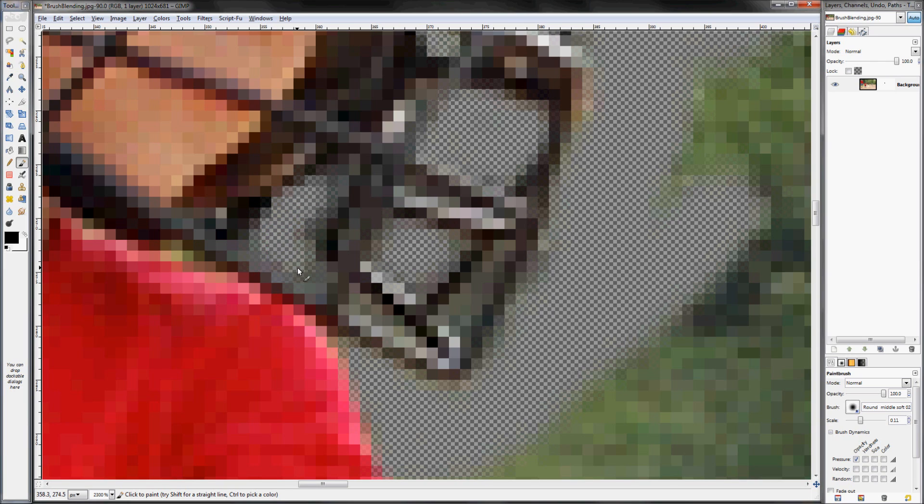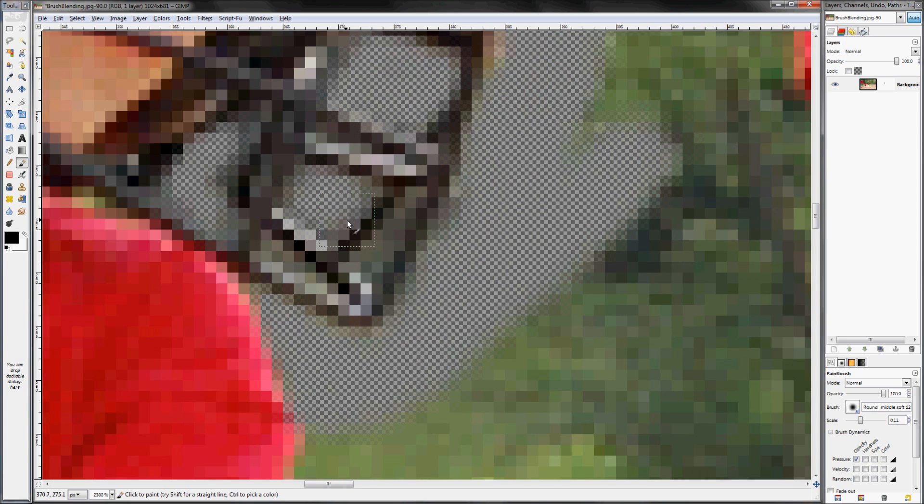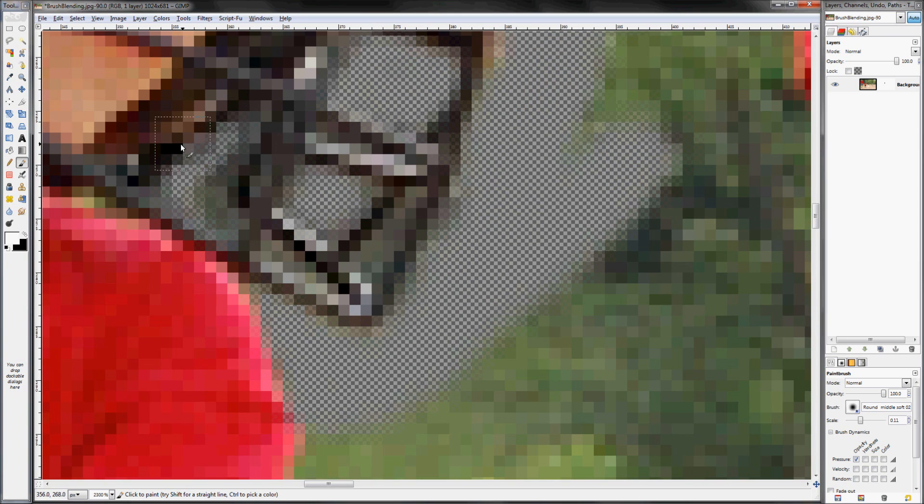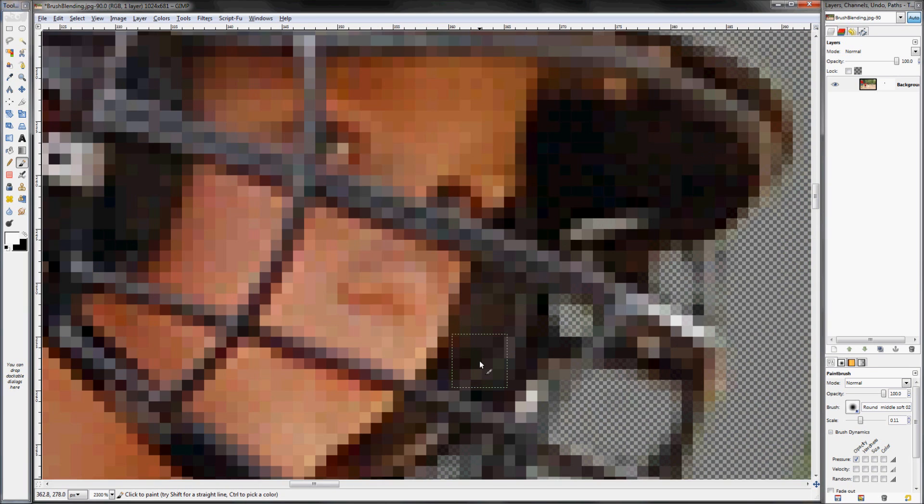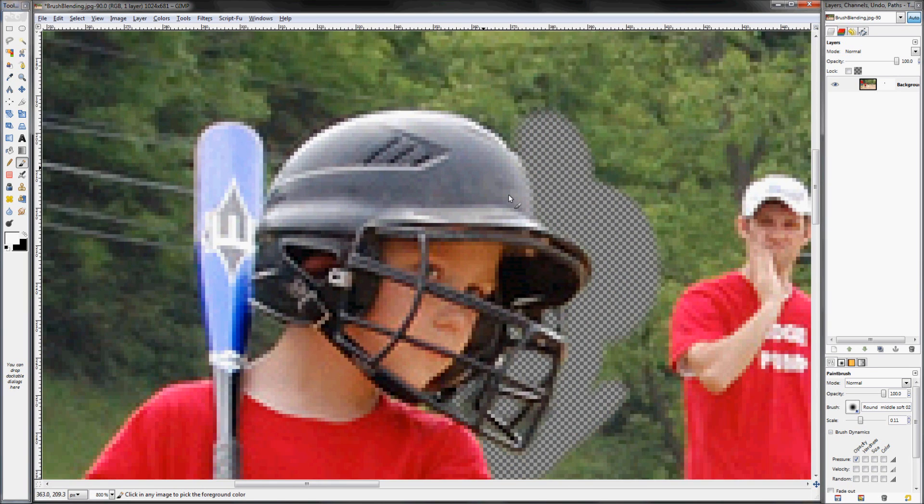it's still not going to turn out quite right, because no matter what happens, you're never going to be able to get the soft edge from the lasso tool correctly.